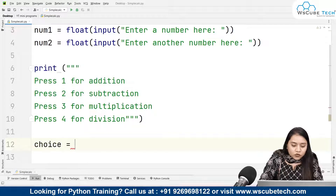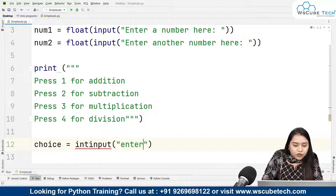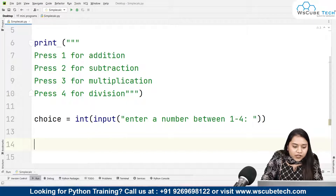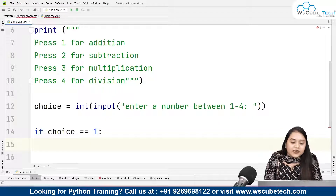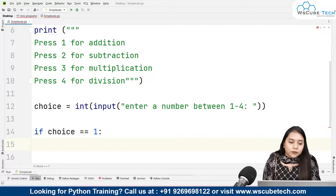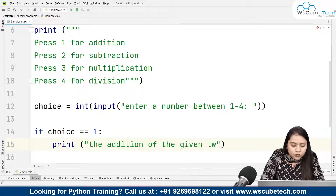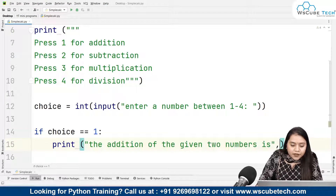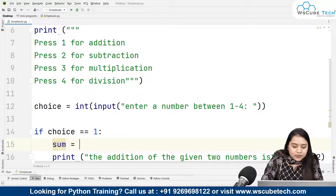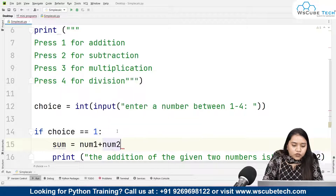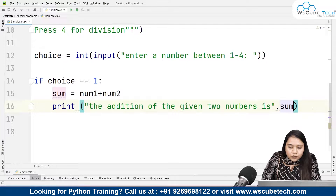After displaying the menu, we take the user's choice: choice equals int input 'enter a number between 1 to 4'. Now we write the conditional statements. If choice equals 1, that means the user selected addition, so we print: 'the addition of the given two numbers is', followed by number one plus number two. Alternatively, you can create a variable called sum: sum equals number one plus number two, and pass sum instead.